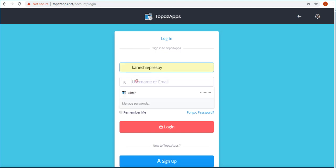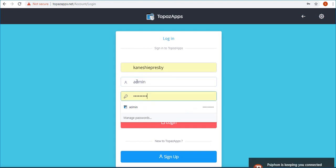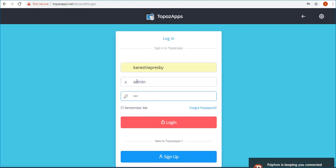Type in your username and password. You can tick on the box by remember me to save your details. Click on login.